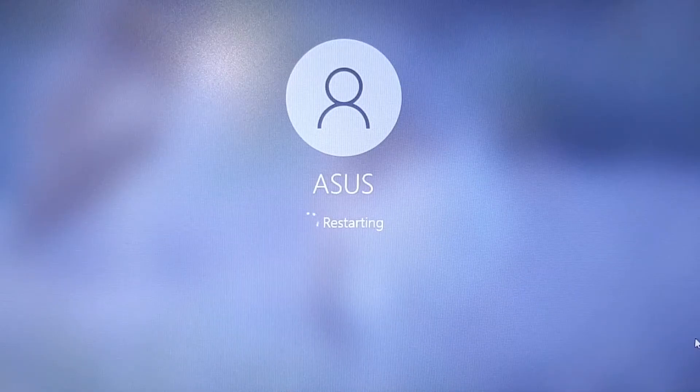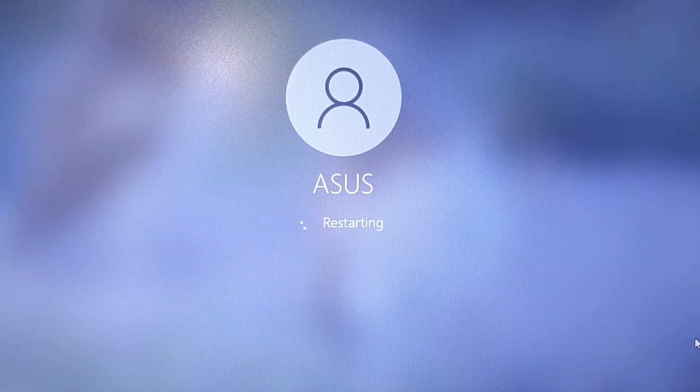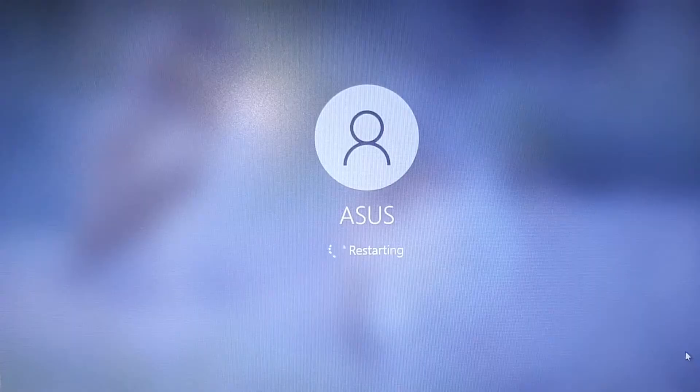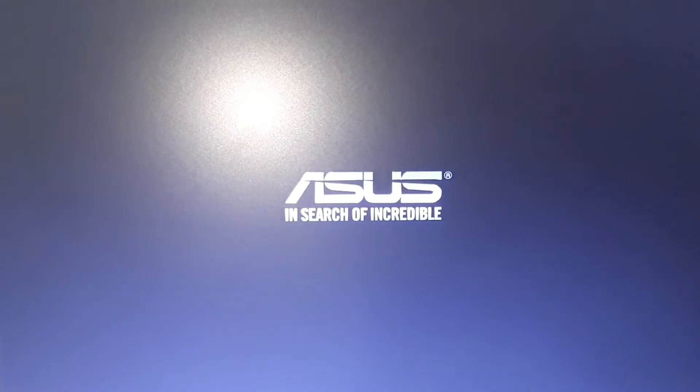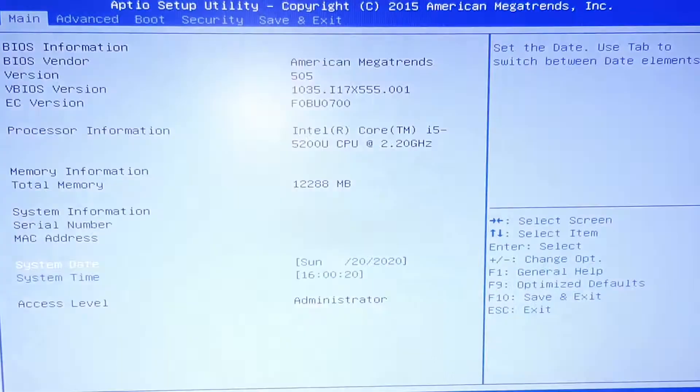When the laptop turns off, start pressing F2 button to go in BIOS.